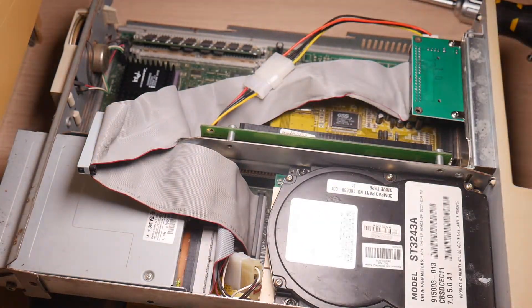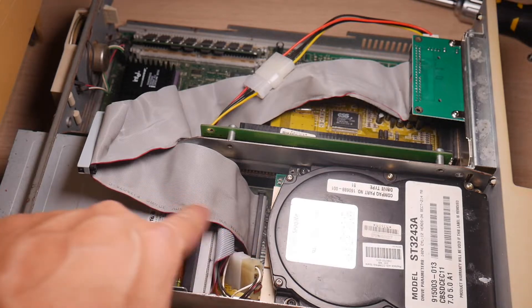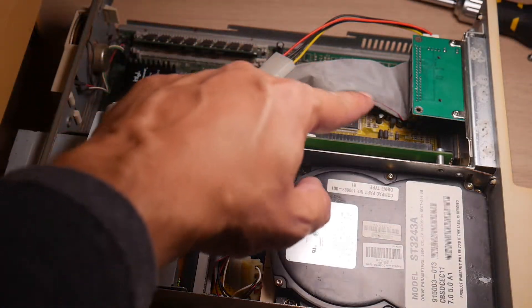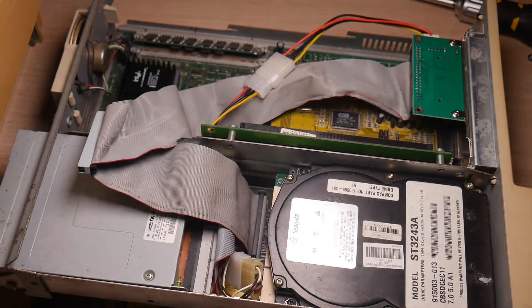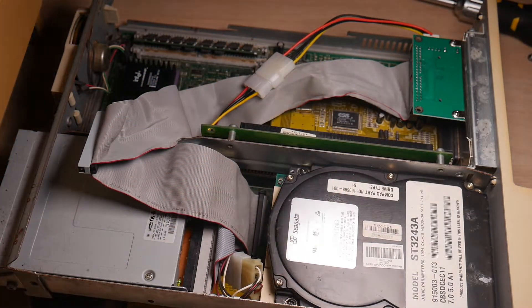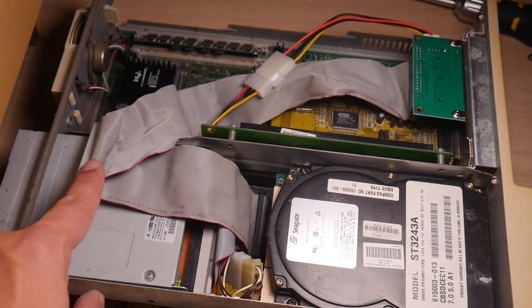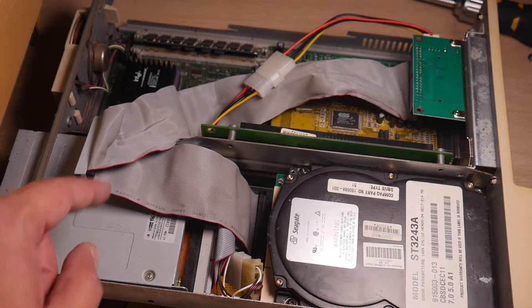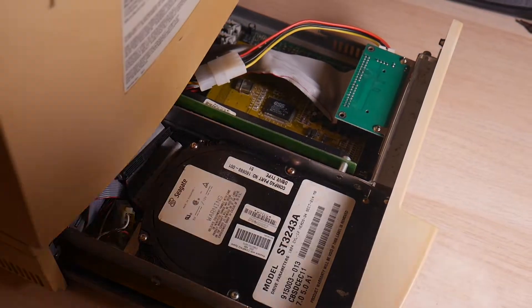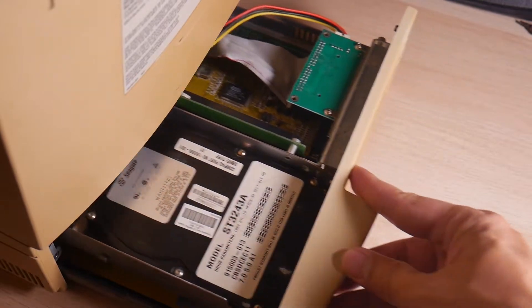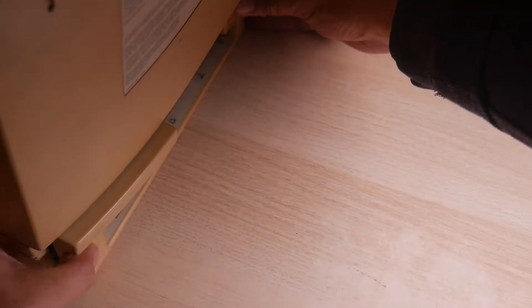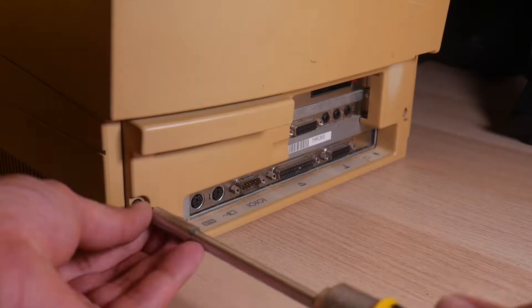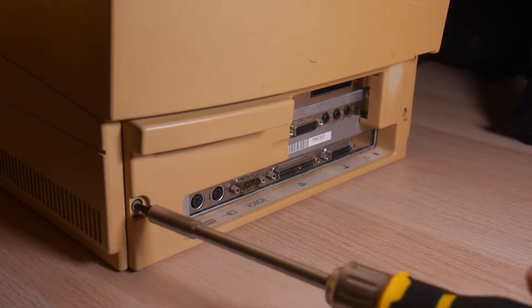I've kept the hard drive in there just in case I need to use it again in the future. But that's it. That's all I needed to do in here. Let me just slide it back in. Put in a couple of the screws, and then we're ready to go.